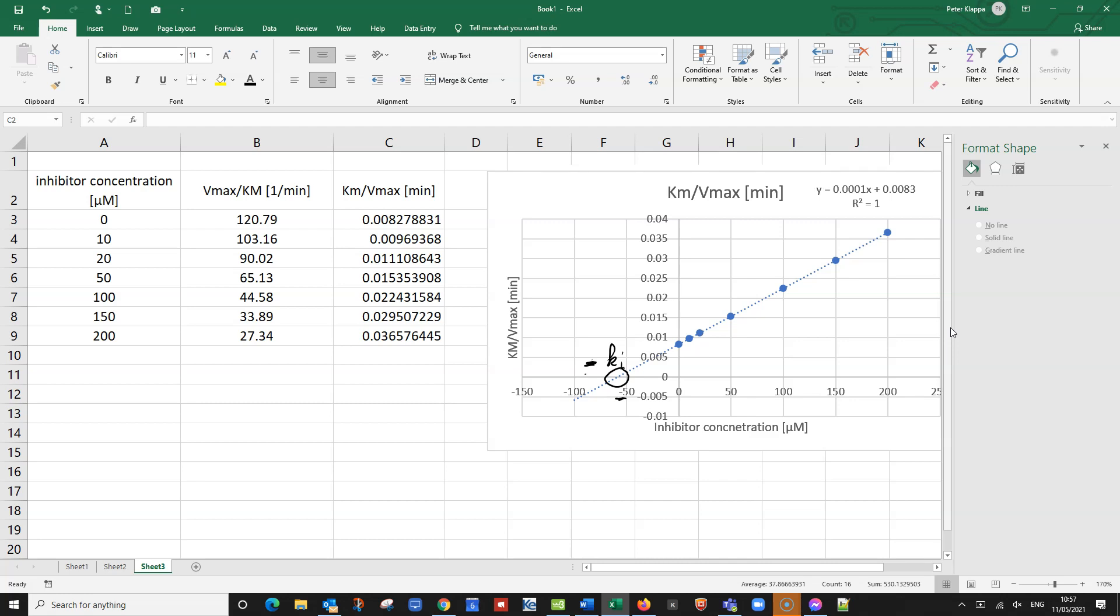But we also have a negative Ki value. So the negative would cancel out. So our Ki now as the positive would be probably around, that's larger than 50 but definitely under 75, maybe around 60. And the unit would be micromolar.